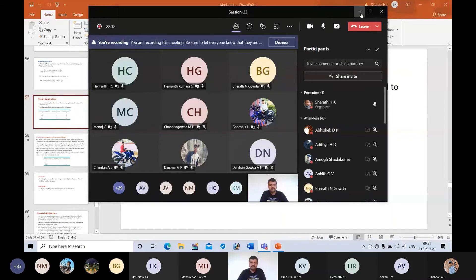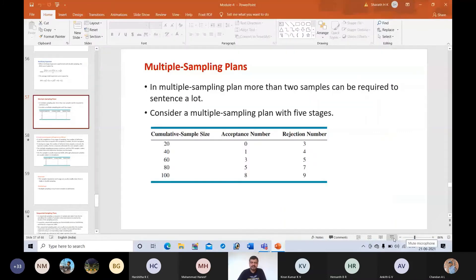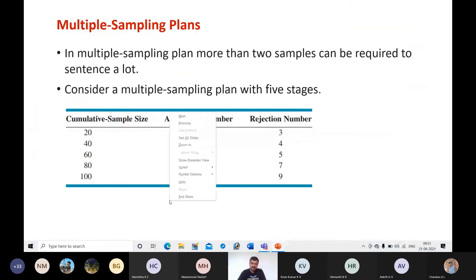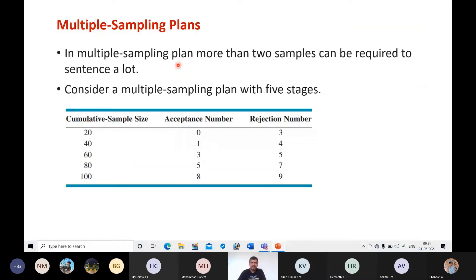In this session we are discussing multiple sampling plans. In module four we are discussing acceptance sampling — because of various reasons we cannot check or evaluate the quality of all manufactured units, as it will consume resources and time. Instead, we pick some samples randomly from a lot and check their quality, then make a judgment regarding the complete lot.